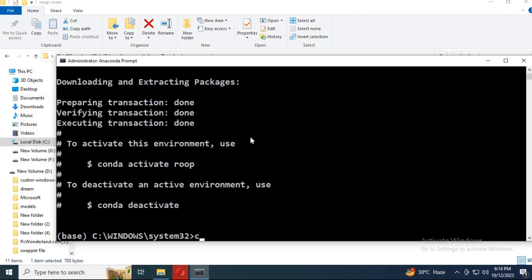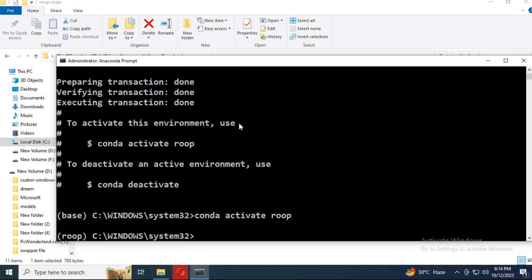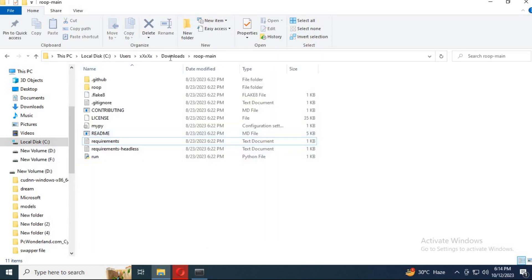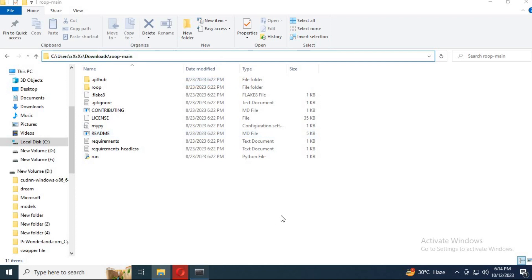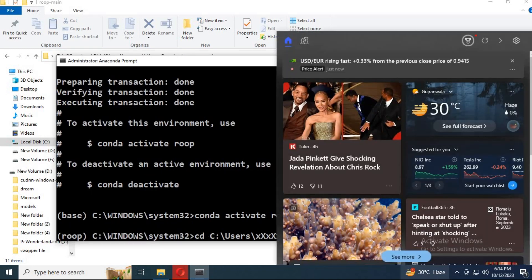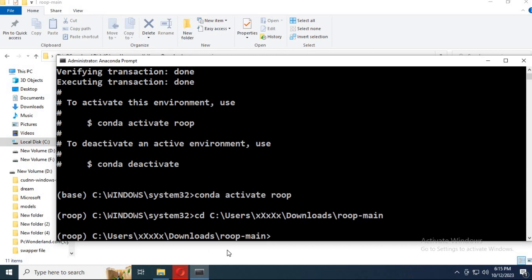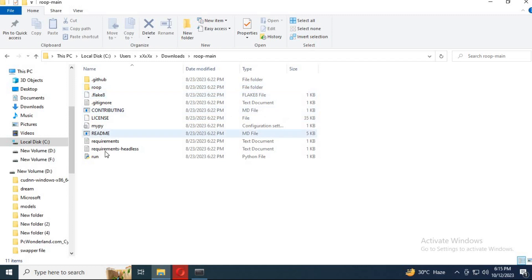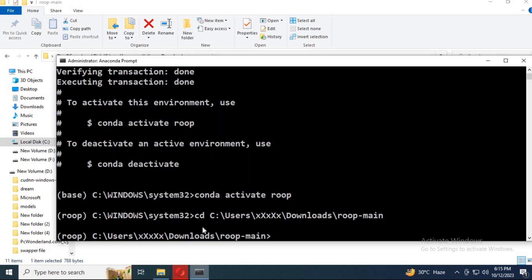Activate the environment with the activation code. With the CD command, go to the main folder from Anaconda. Run the requirements.txt code to install the modules.